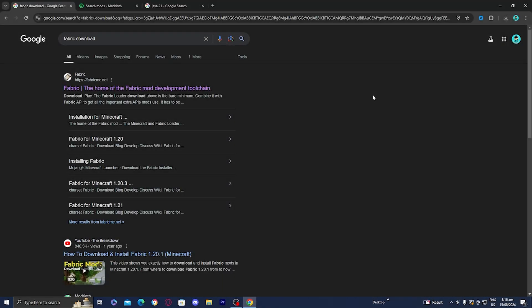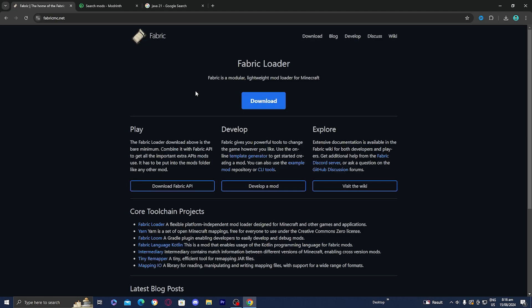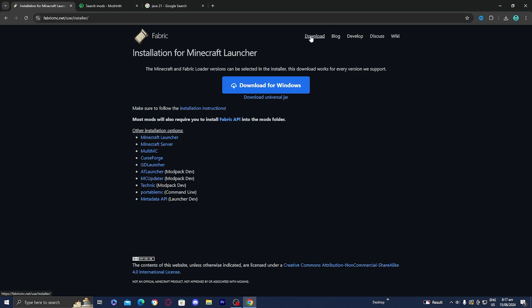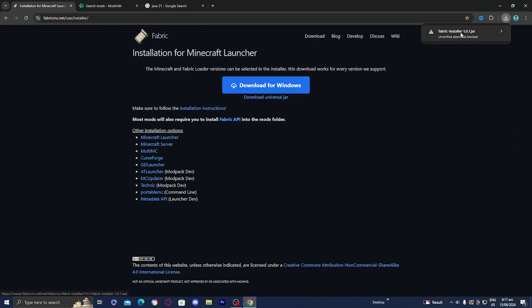In order to download Fabric for Minecraft 1.21, open up any web browser and look up 'Fabric Download.' Press on the first link, which will take you to the page. Go towards the top and press on Download. What we need to do is download the universal jar file right over here — just press on that and it will automatically download to your computer.